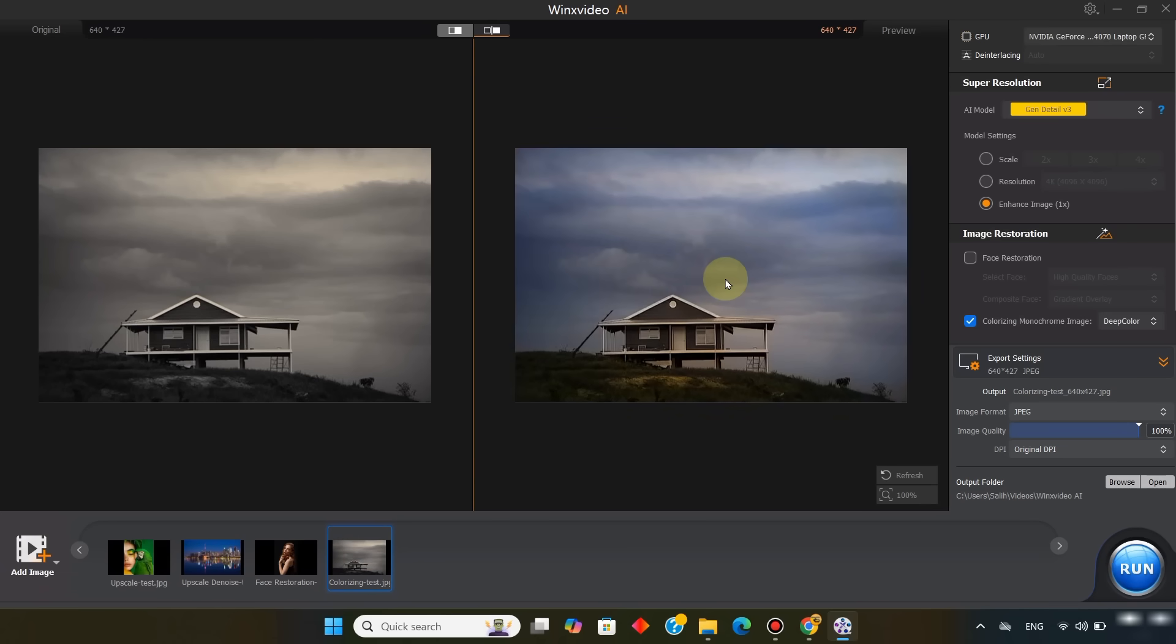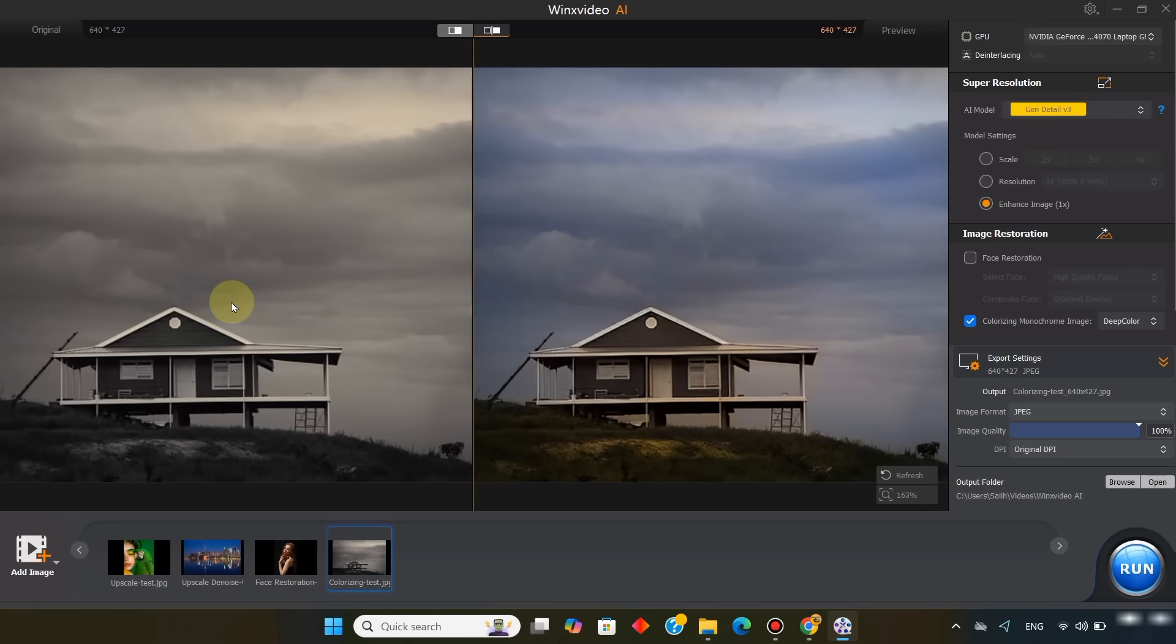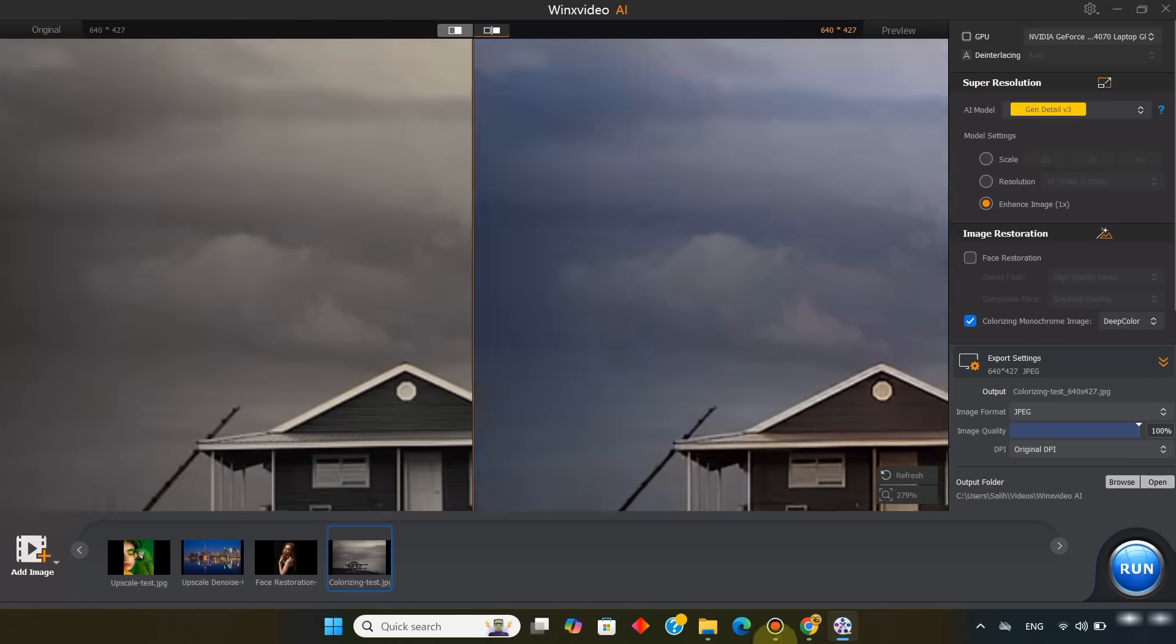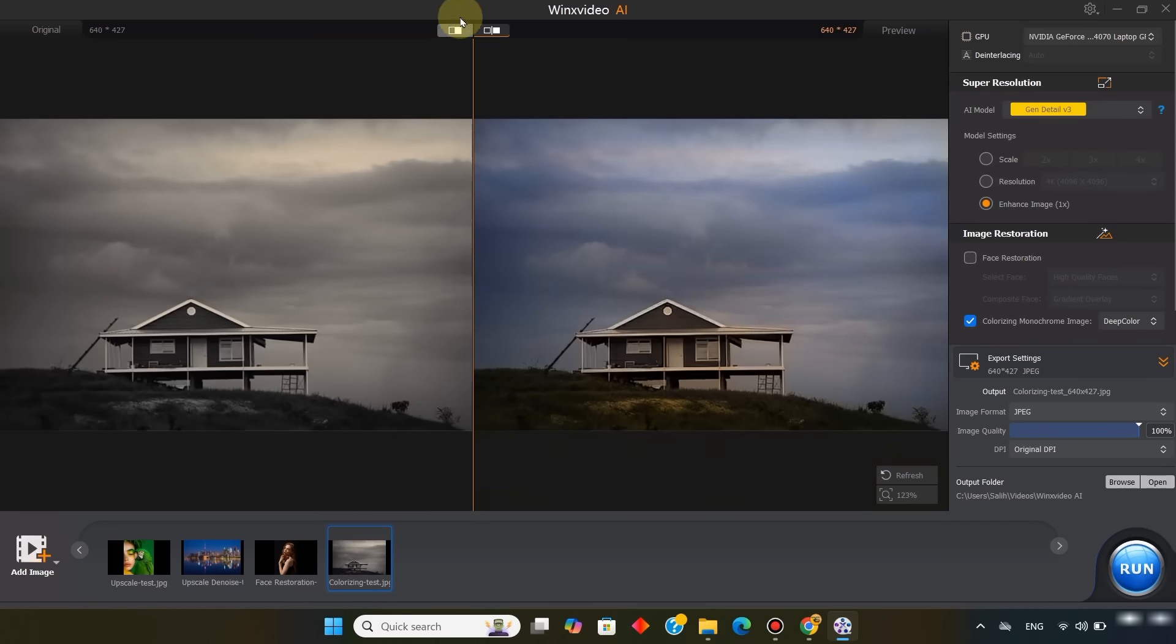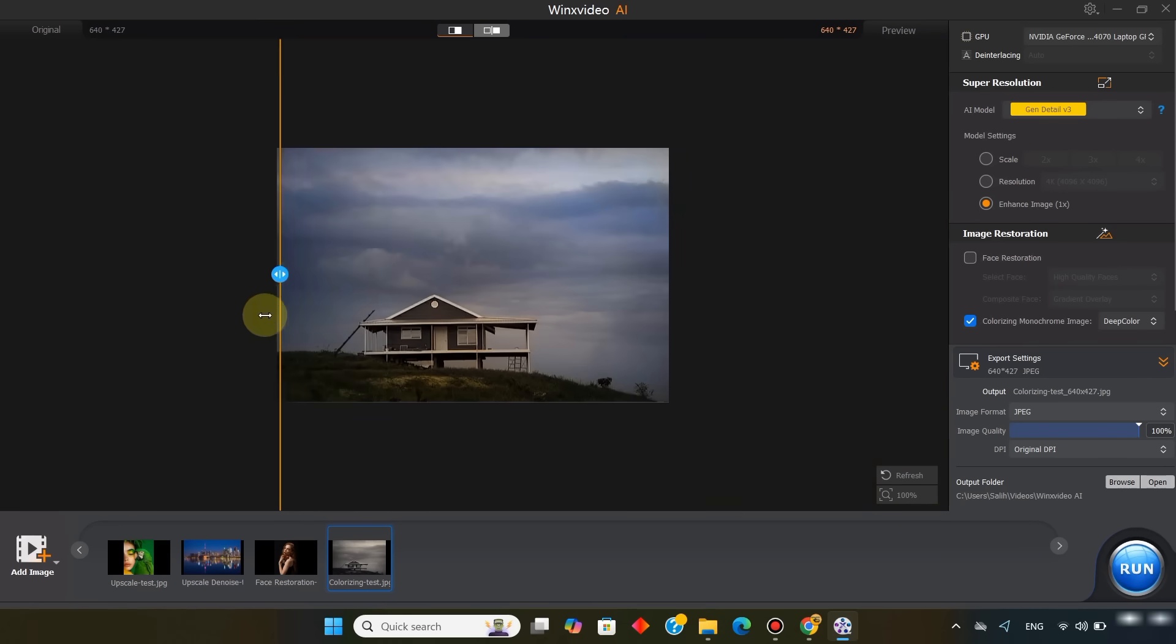Once it's done, the tool colorizes the black and white picture in seconds, and the result looks absolutely magical.